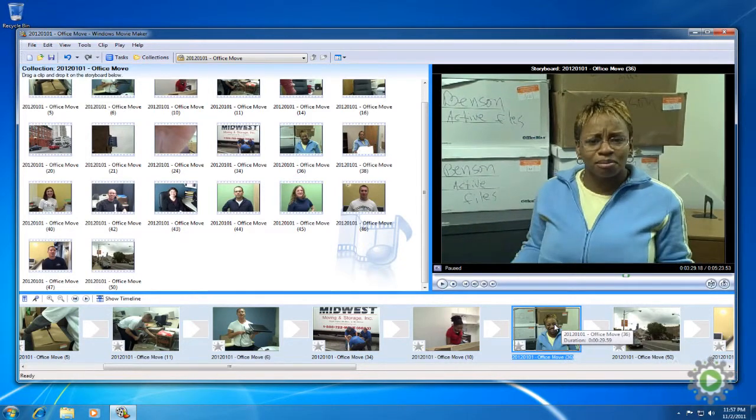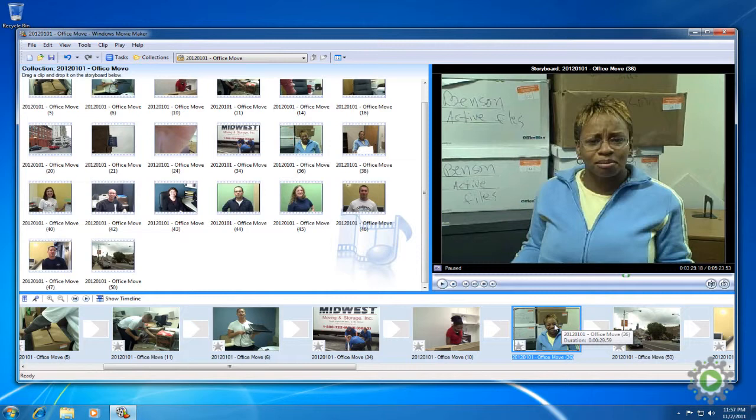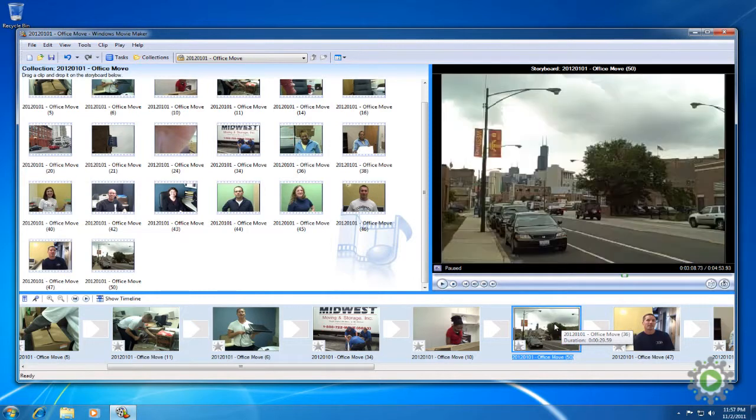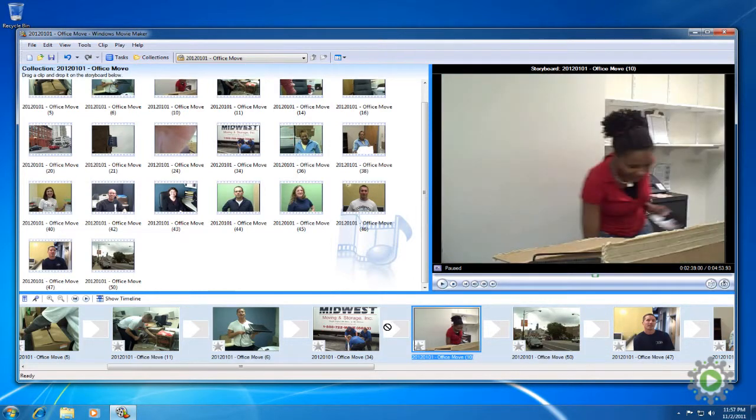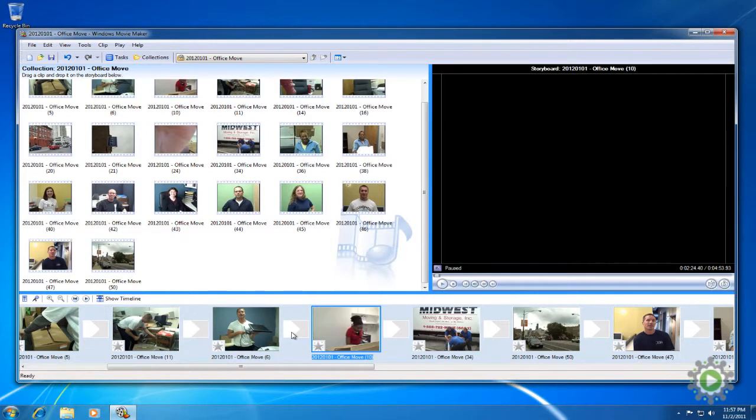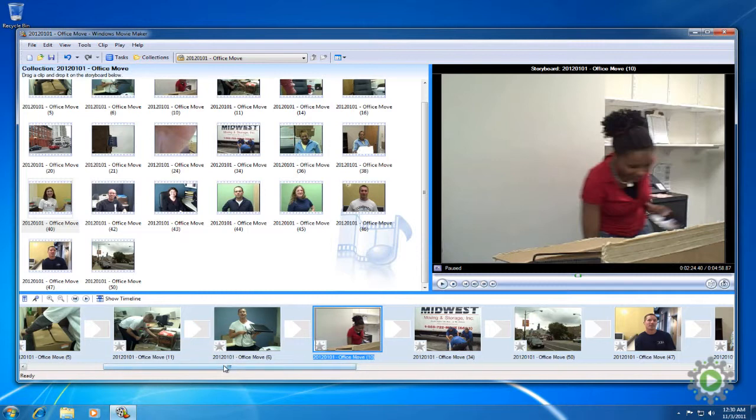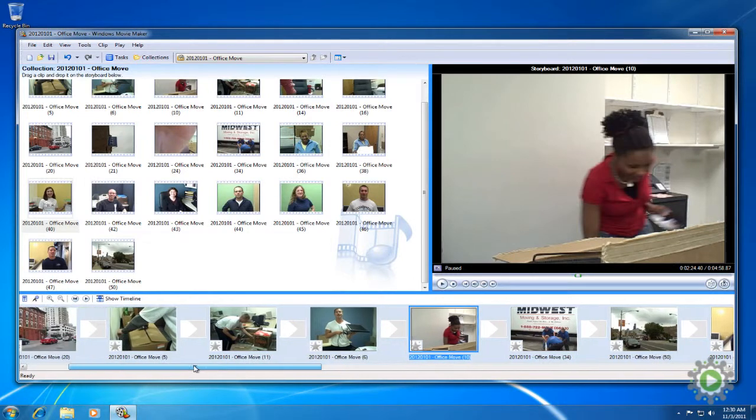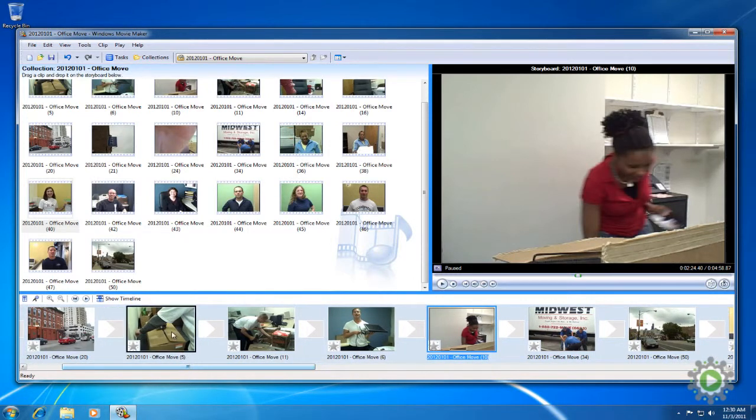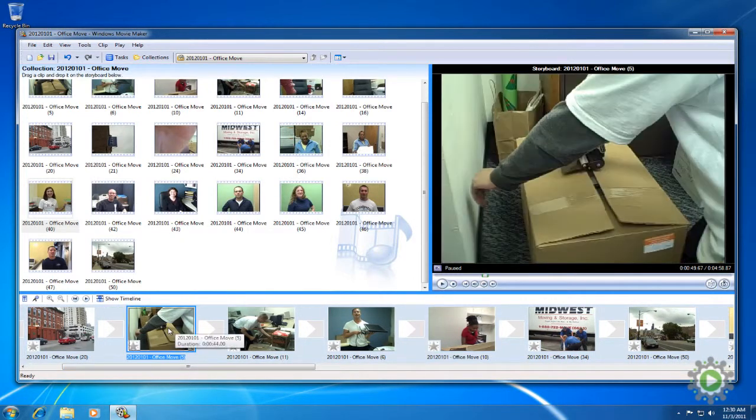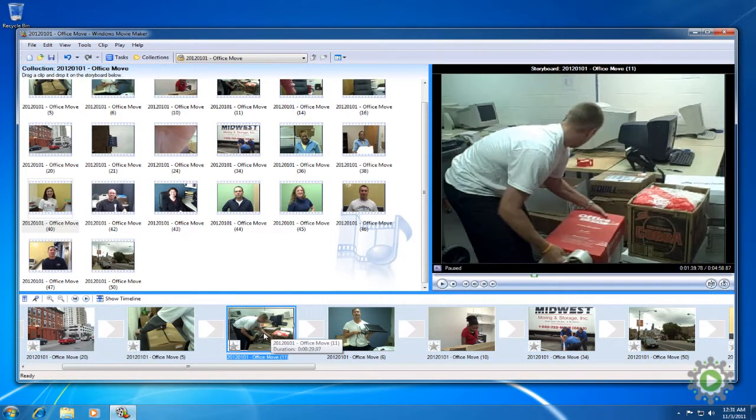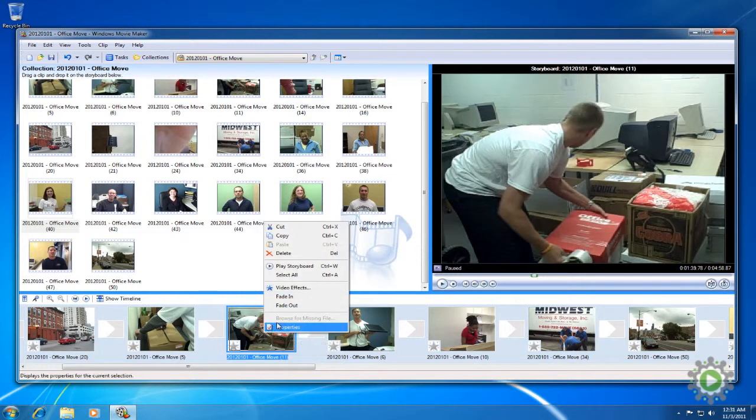The first one did a much better job articulating how the move will impact her on a daily basis. So we'll delete this one, and move the other directly after the moving overview. Going back and looking at the b-roll of taping up boxes, the first box taping is perfect for a quick transition. And since this one doesn't really add anything, we'll go ahead and delete it. Right click, and delete.